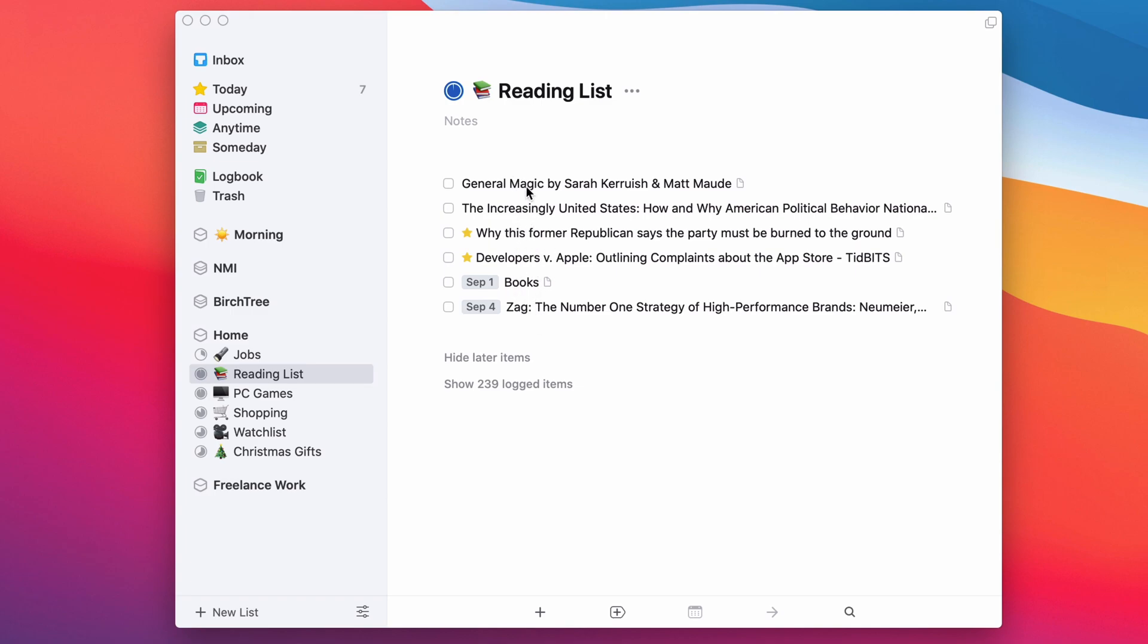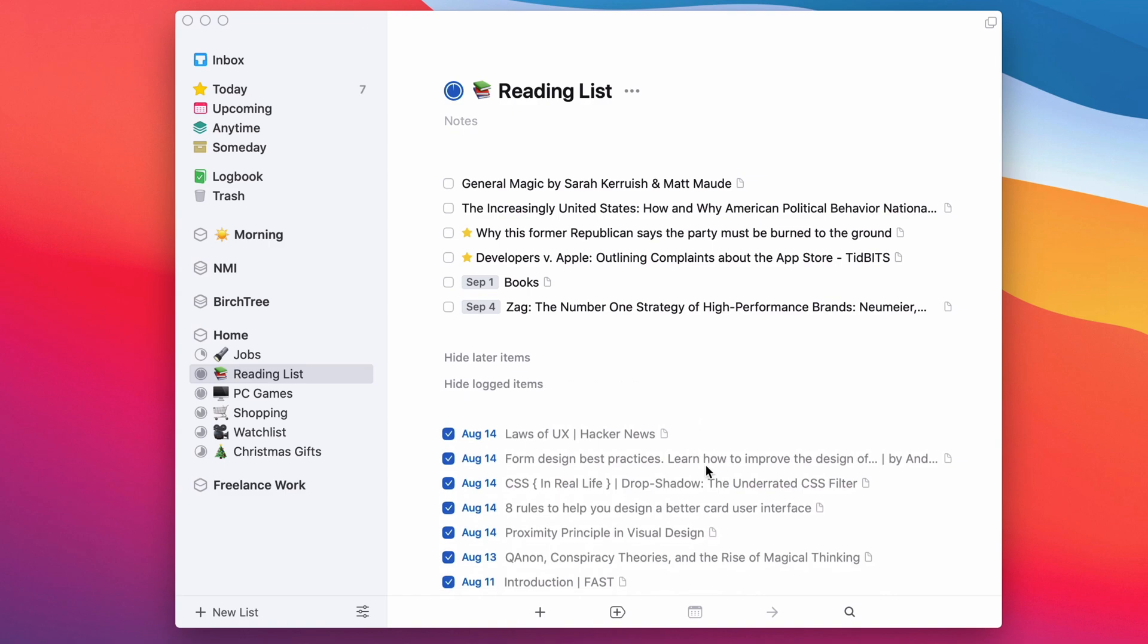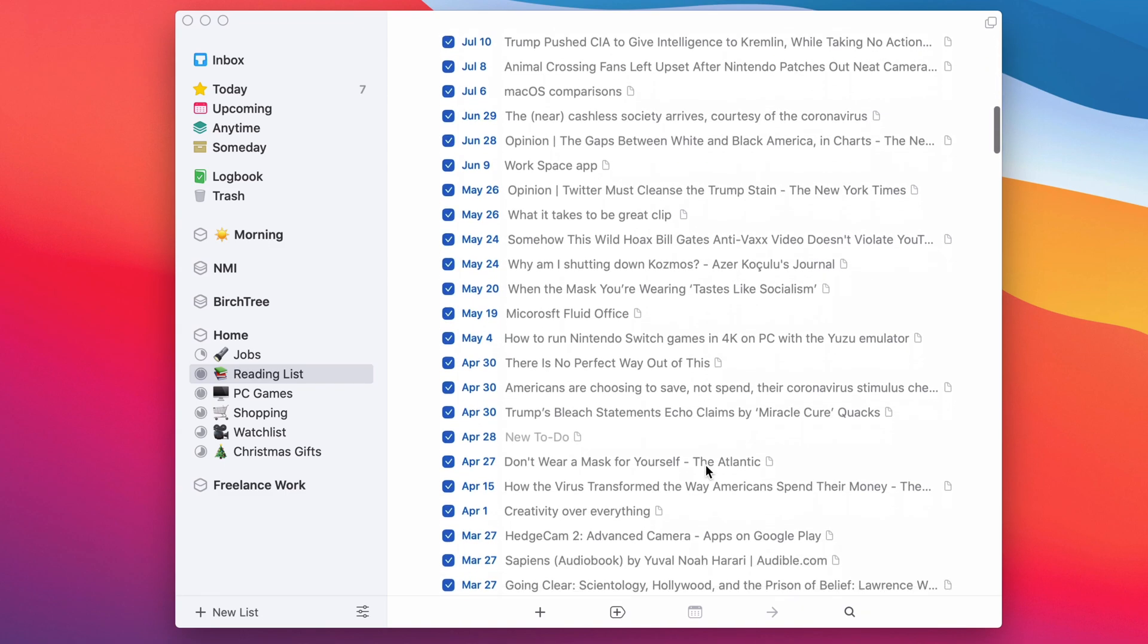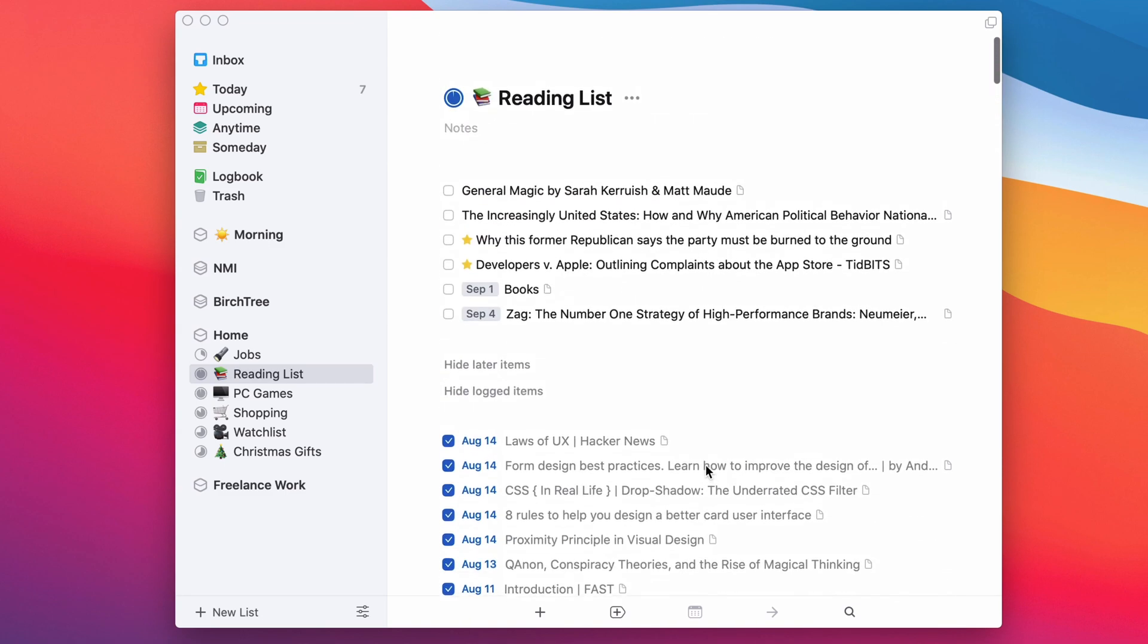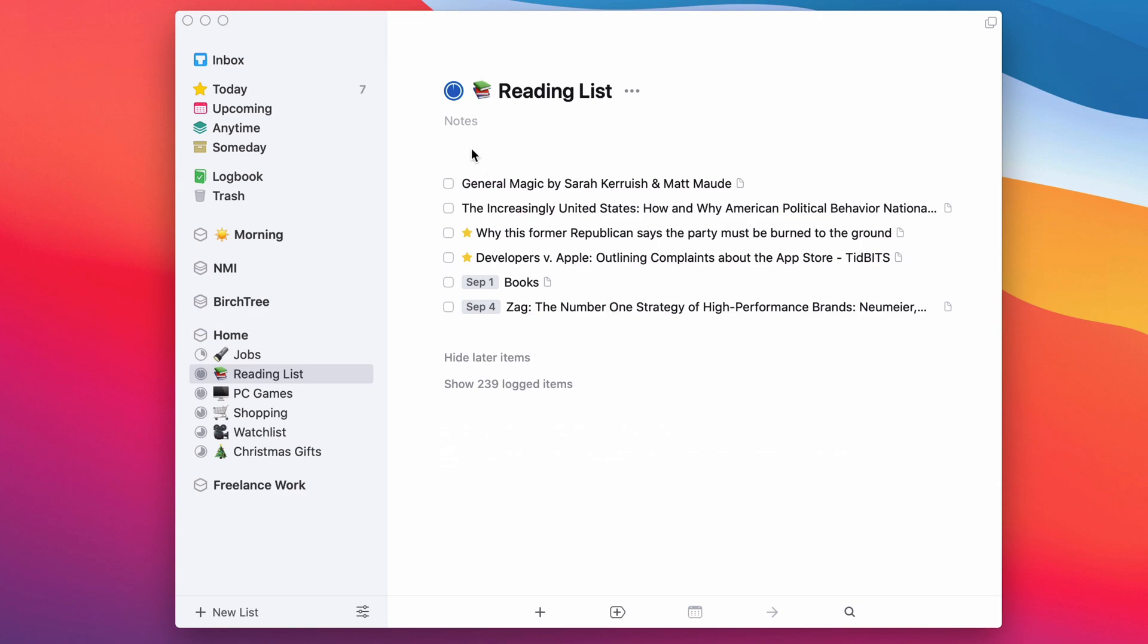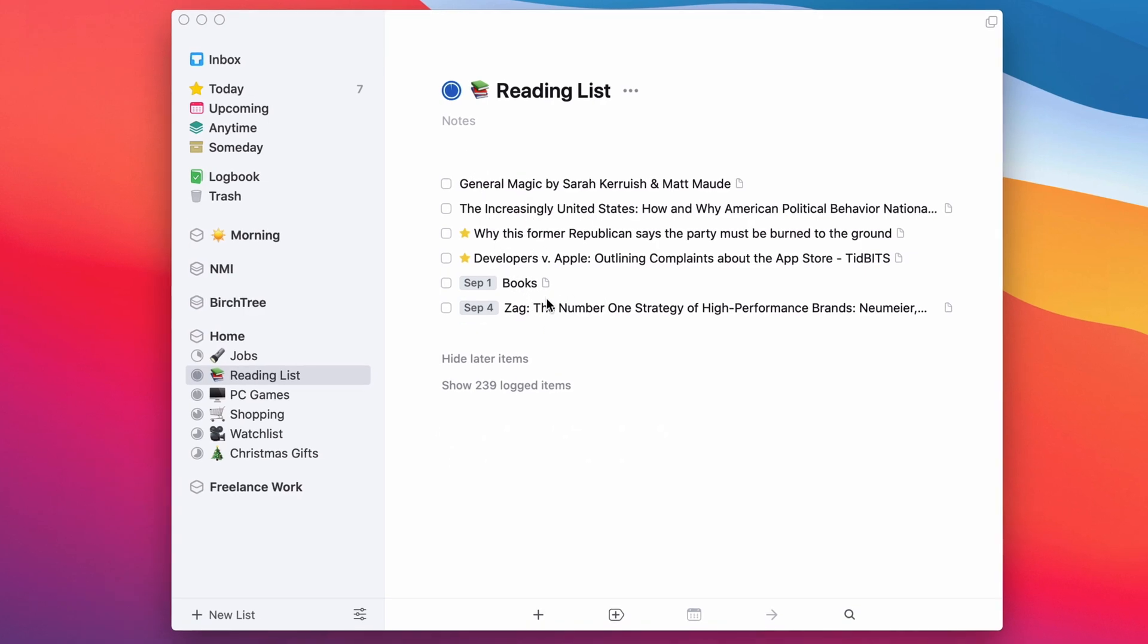This first one's a movie, but in general, these are articles that I want to read. And so you can see a couple of these, I have dates on them, I have a history of items that I've read, so 239 items have been logged, and so I can go in here and see all of the things that I've read before, but these are the things that I haven't read yet.